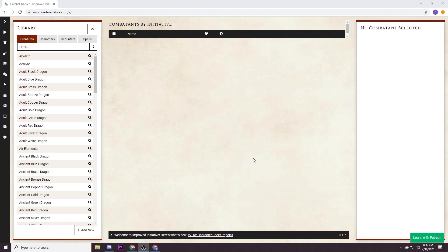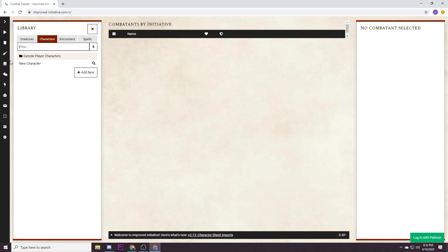All right, here we are at a blank slate, we have nothing saved. What we're gonna do is create some player characters and then save three different encounters and show you how to back those encounters up and actually run them during your game.